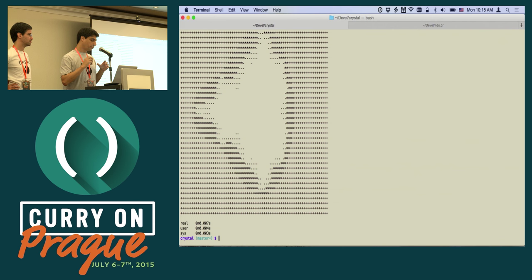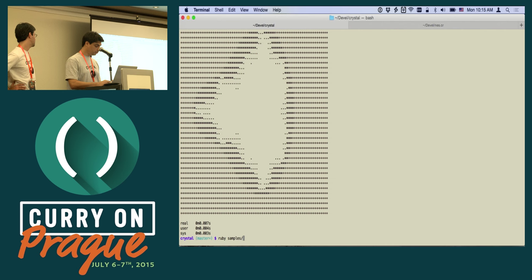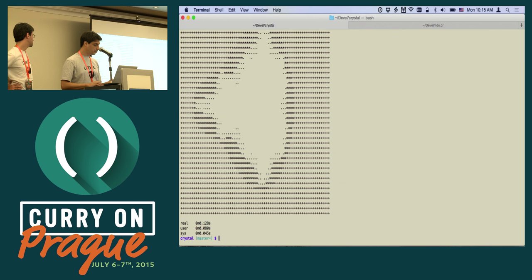I can also run it directly using Ruby because the syntax is pretty simple and similar. If I run the same program with Ruby, we get the same result, but it takes around more than a hundred milliseconds. So we get a big optimization there.